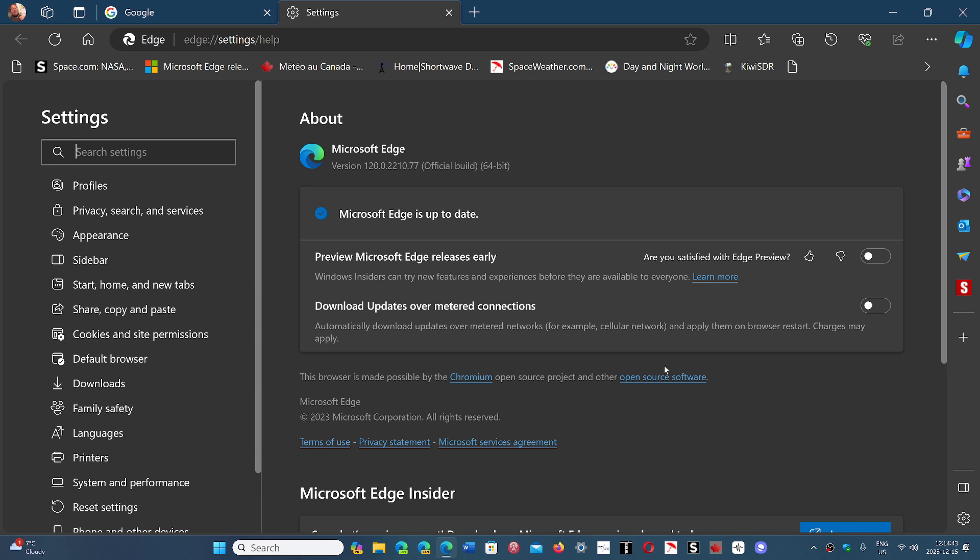This update fixes 10.9 security flaws discovered in Chromium, most of them high severity. Google Chrome was the first to get the fix, and now we have Edge. Some users told me that Brave already got the update too, and I would guess most other Chromium browsers are getting it already.